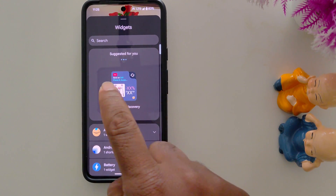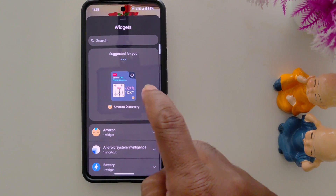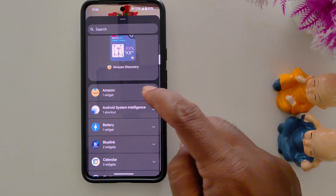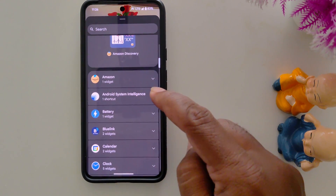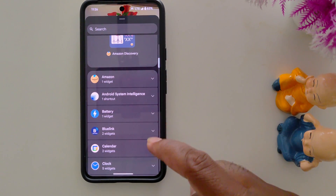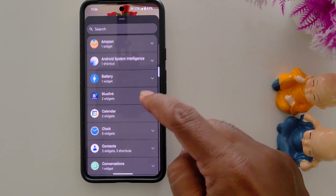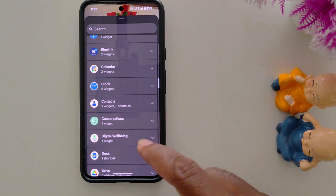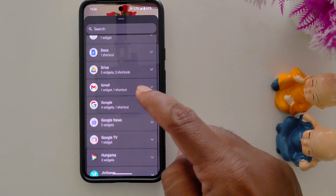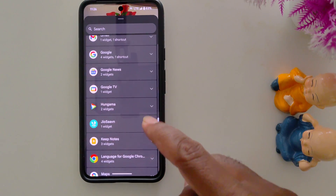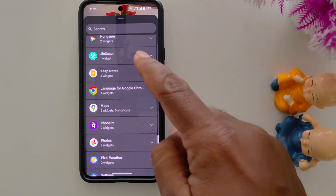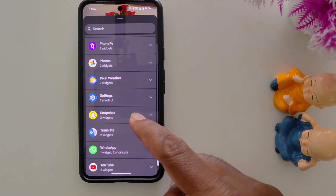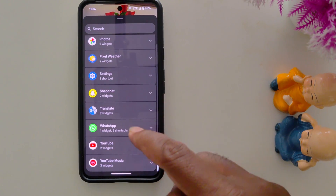This is only available on the latest Android version on your Pixel device. Now scroll down. Here you can see different category widgets: Amazon, Battery, Blue Link, Clock, Digital Wellbeing, Google, Jio7, Chrome, Snapchat, WhatsApp.